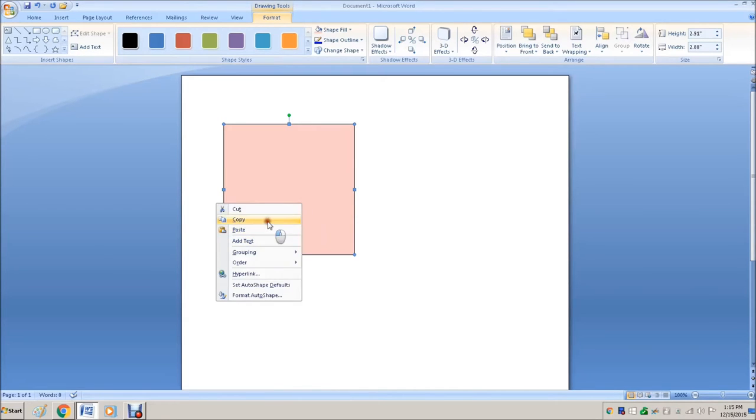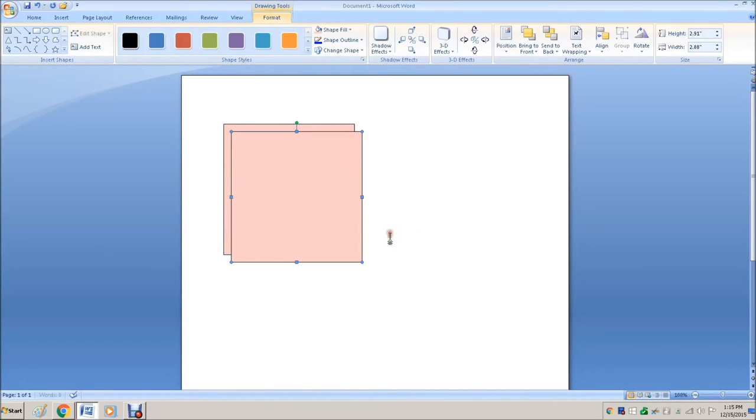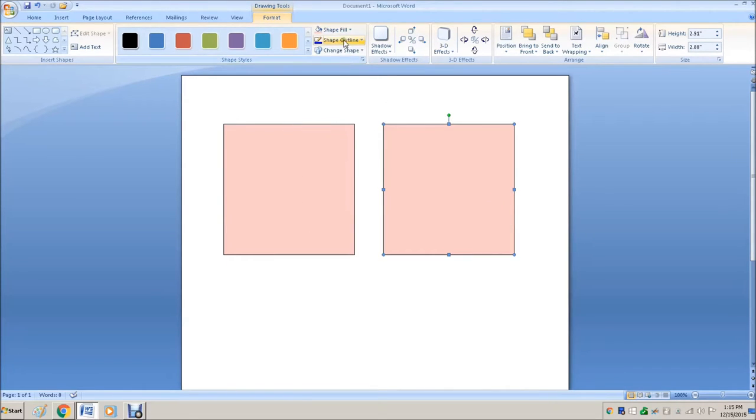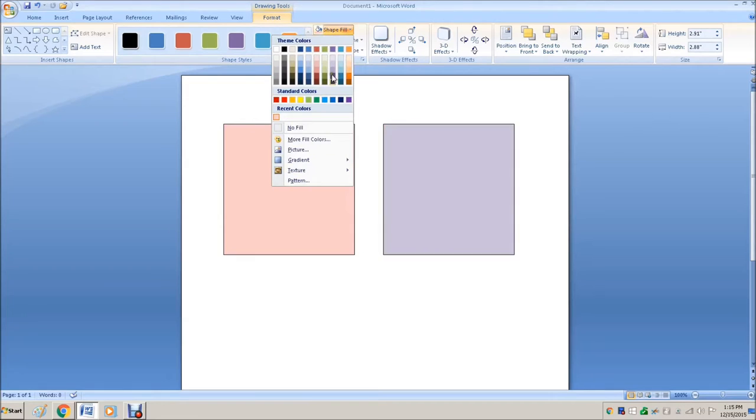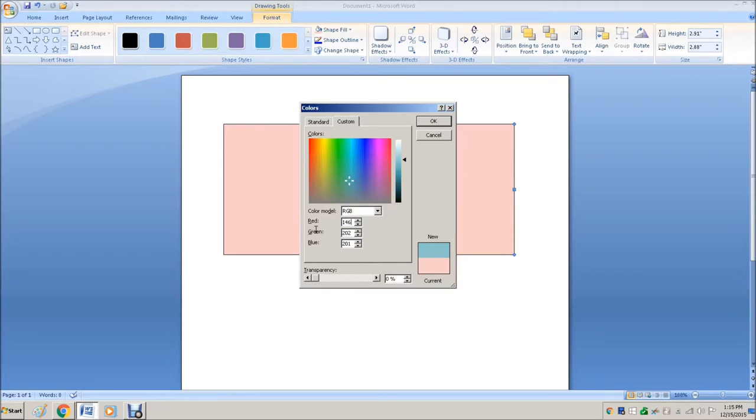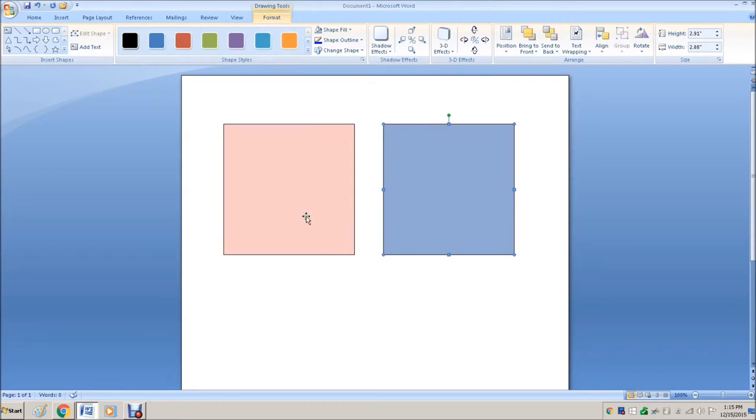So we're going to go copy, paste, make a second square. I'm going to go in Shape Fill, more fill colors. So for Serenity, it is 146, 168, 209. There you go. Rose Quartz and Serenity.